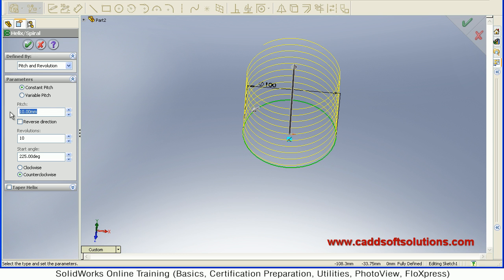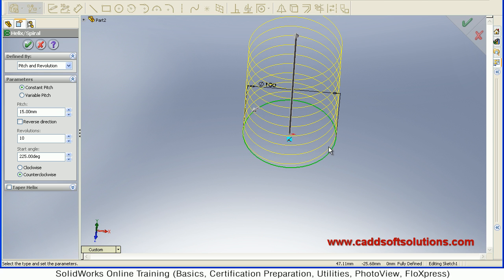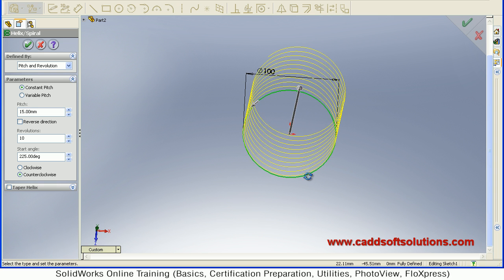Then give the pitch value. How much pitch you want. Suppose I want a pitch of 15. So here the height has increased.